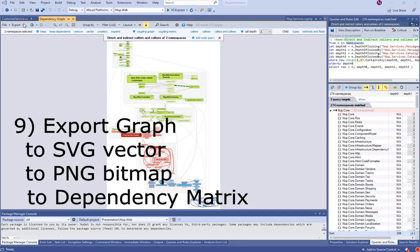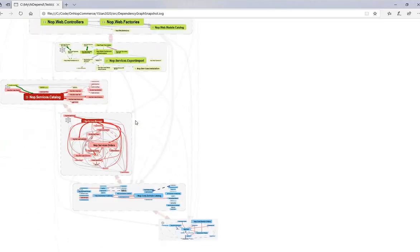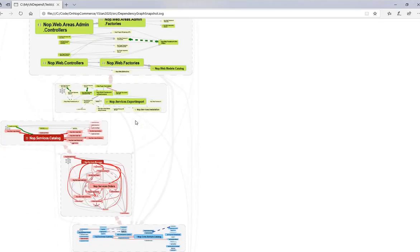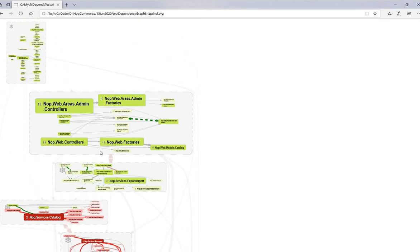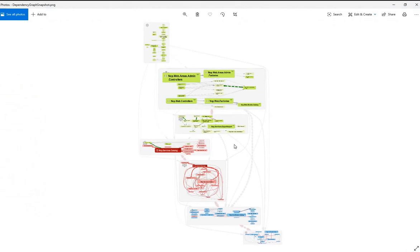The graph can be exported to the SVG vector format and to the PNG bitmap format.